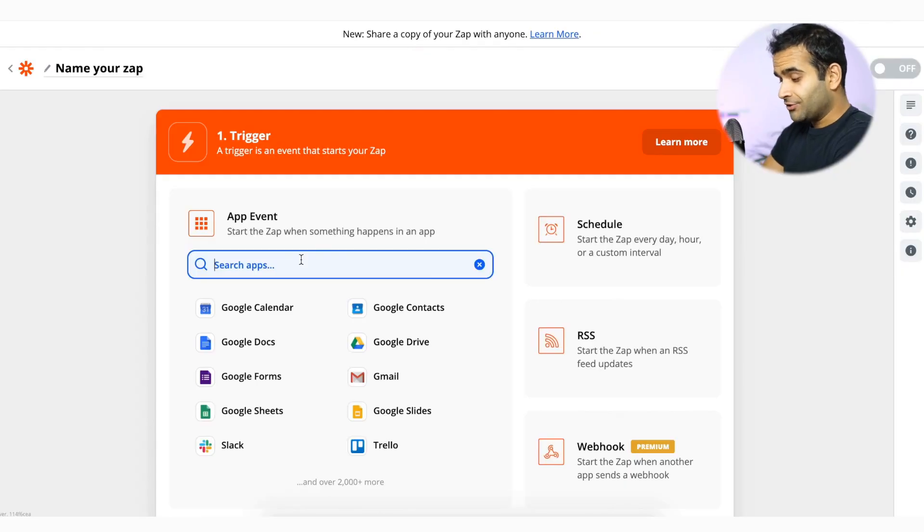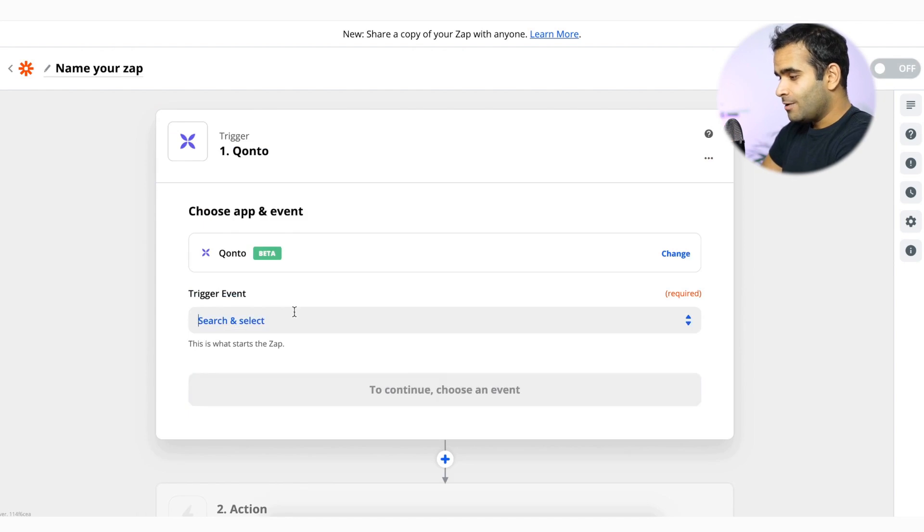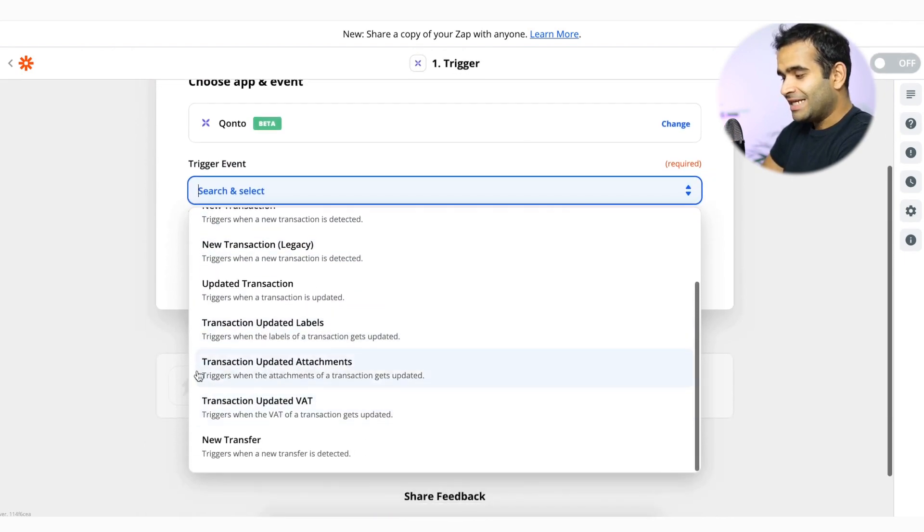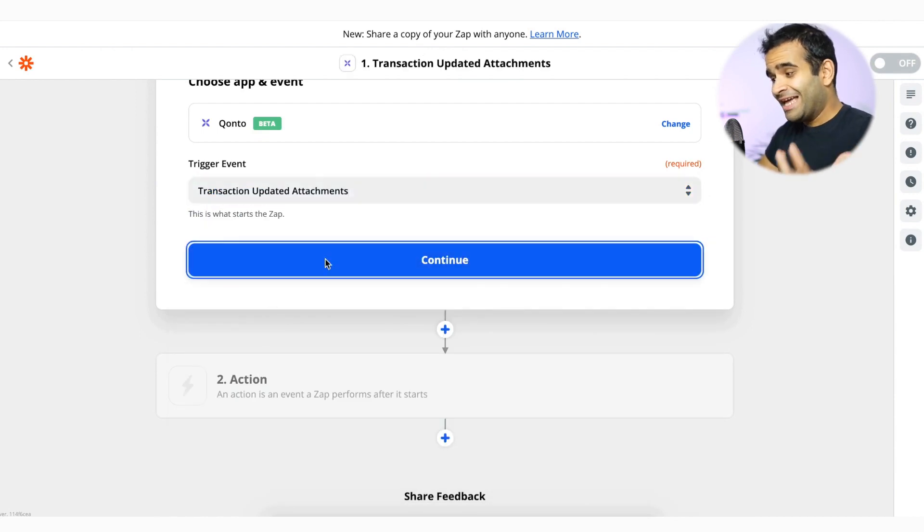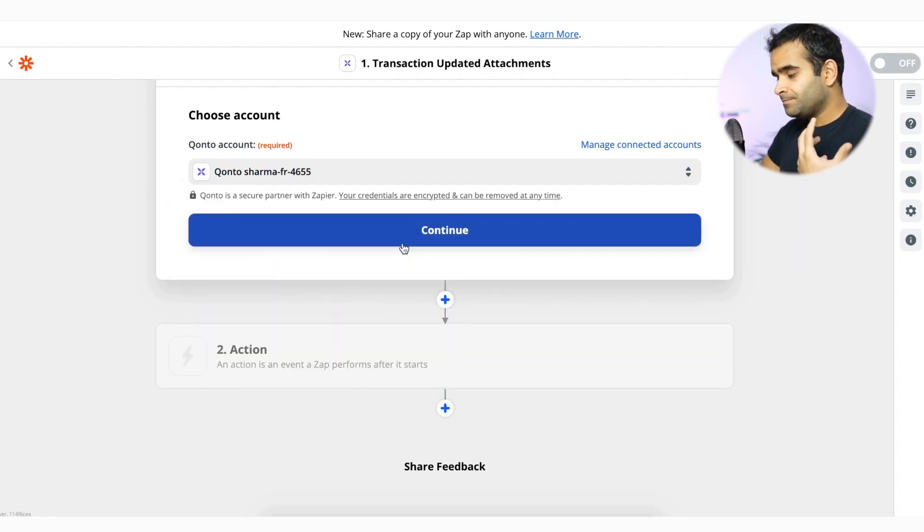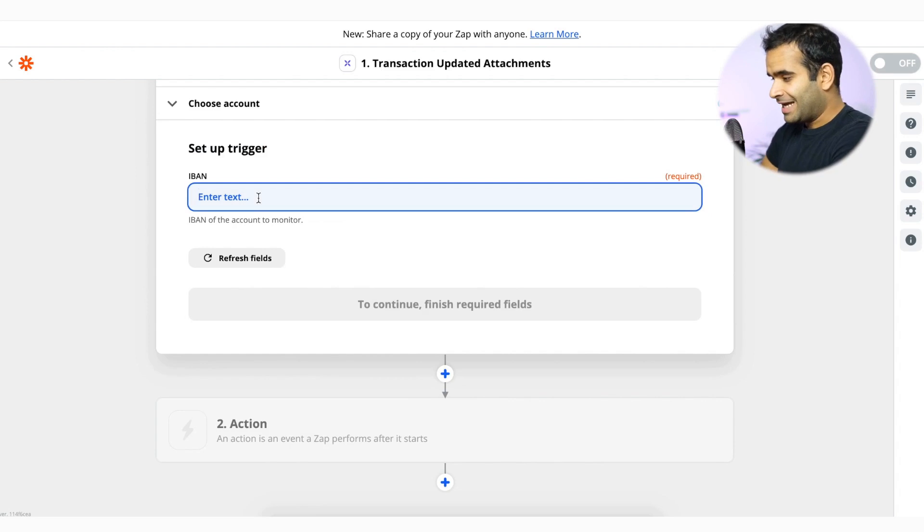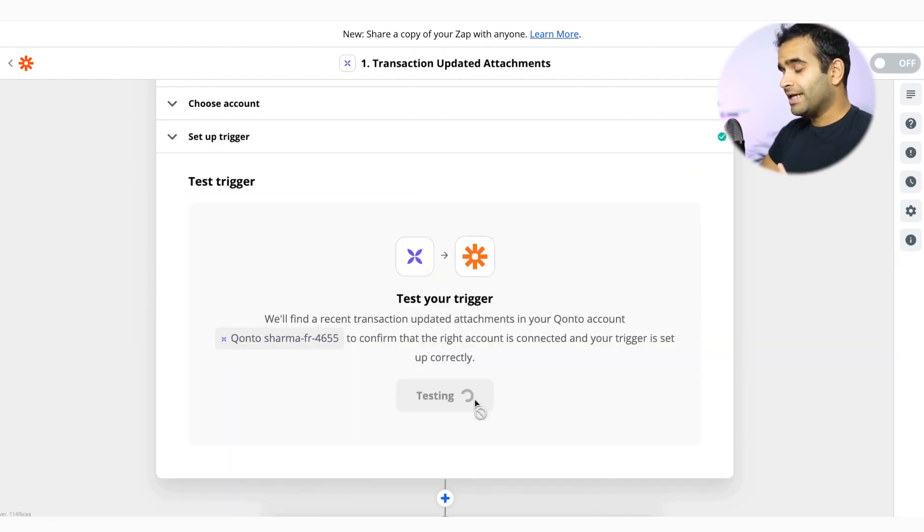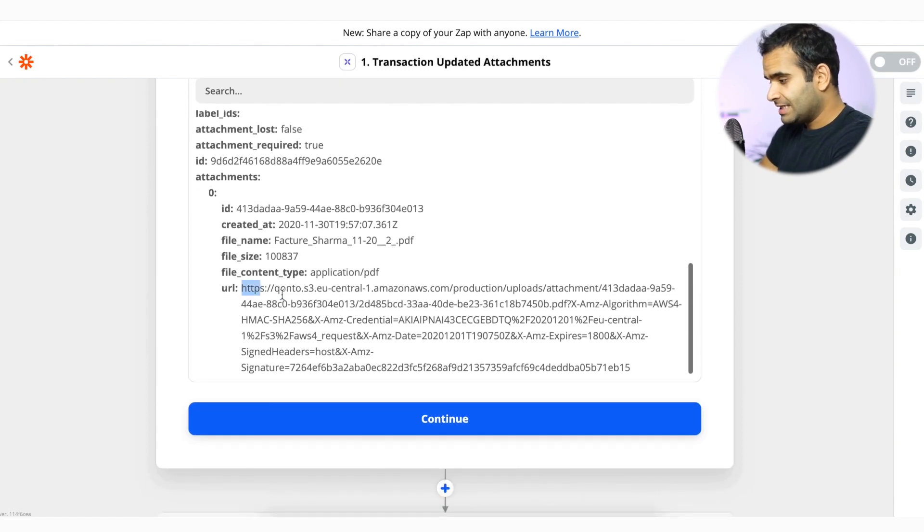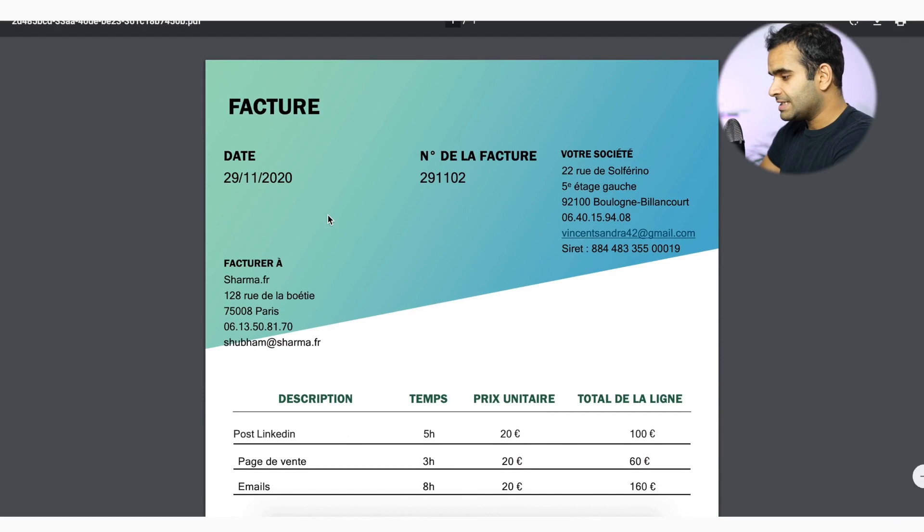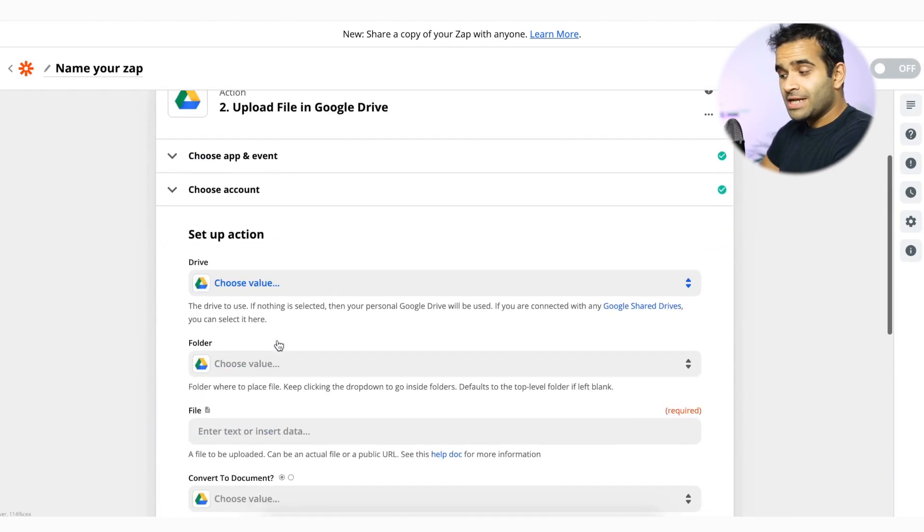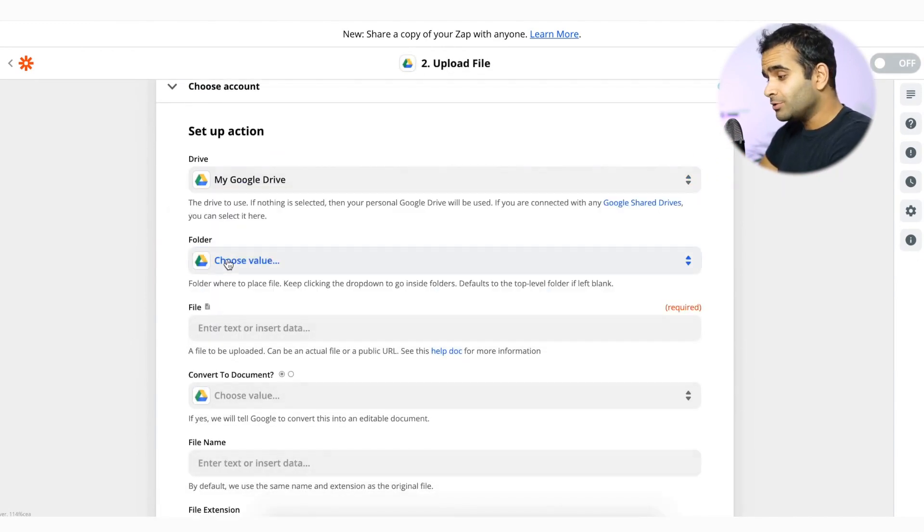So let me now create another Konto zap where I'm going to be watching, not for the transaction, but this time for the updated attachment. So whenever there is an attachment that has been added, this is going to trigger. First, I have to choose an account and here we go. Now I have to enter my IBAN again, and then now it's going to go and get some transaction data. So let's say he got this data. He got a URL of one of my previous transactions, which is that one. So here we go. This is an invoice. I'm adding it. What do I want whenever there is a new transaction? I want to add it to Google Drive.